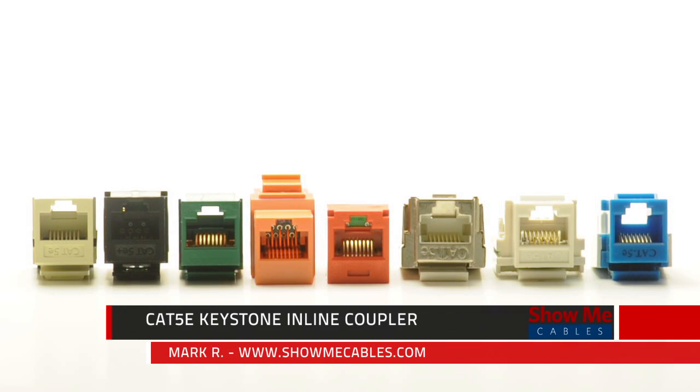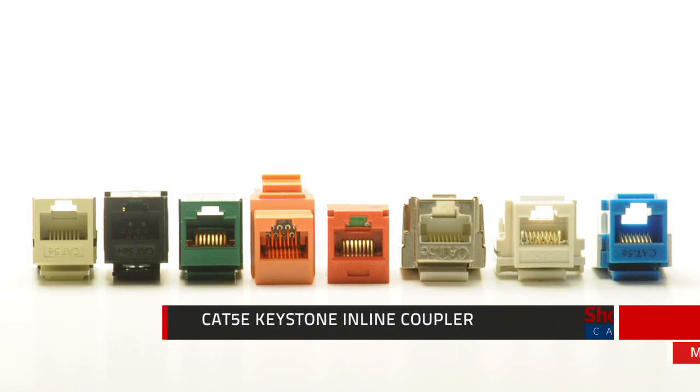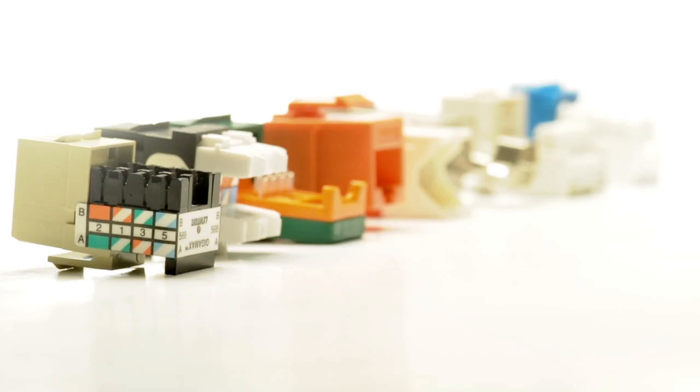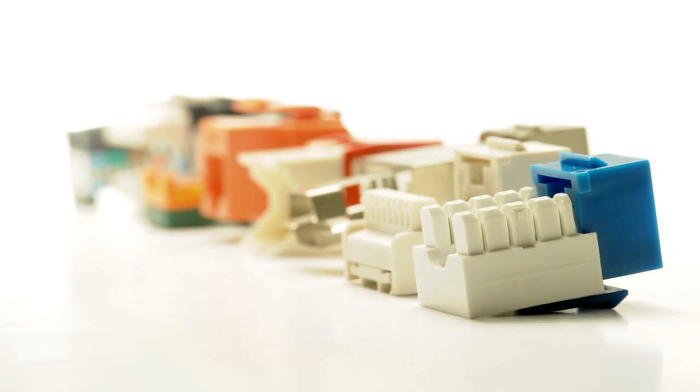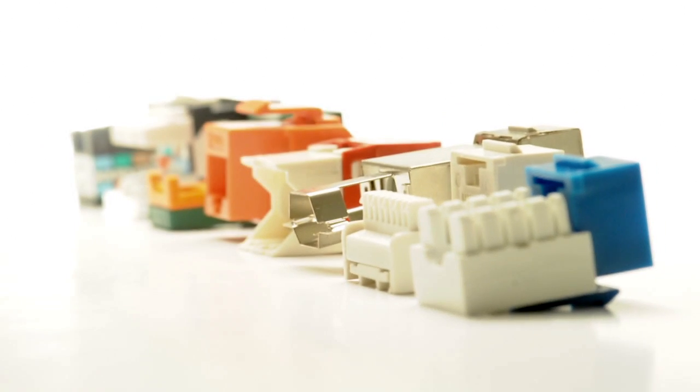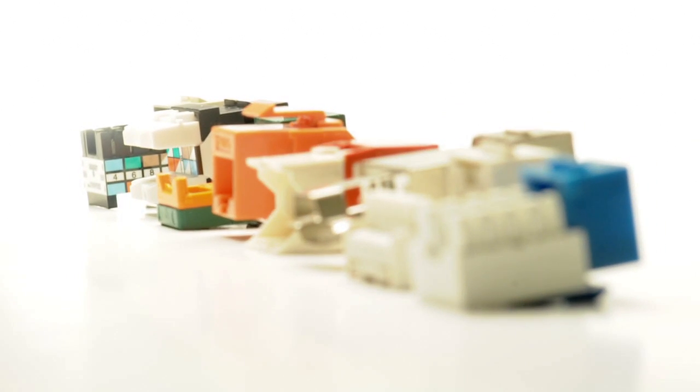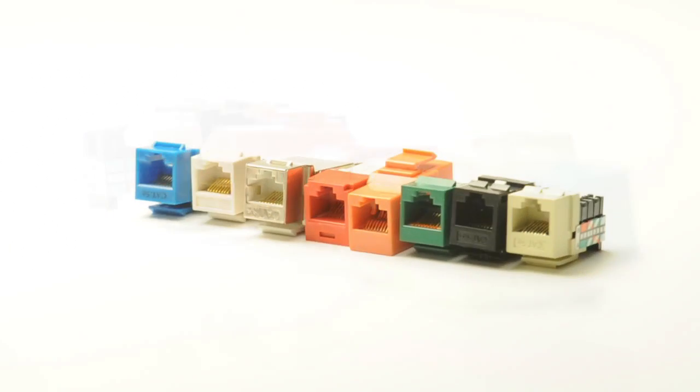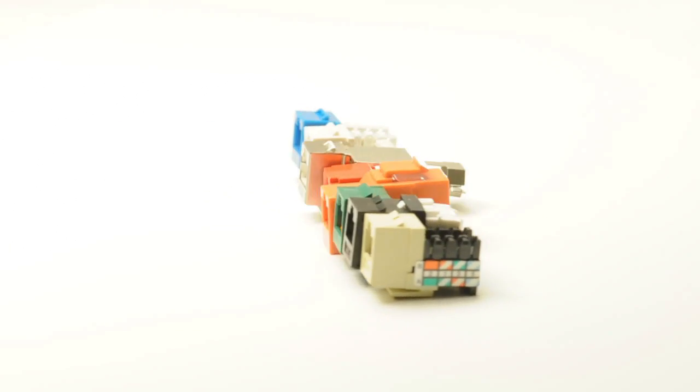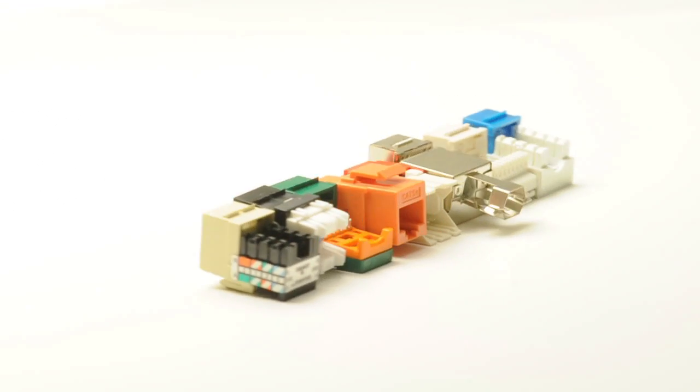ShowMeCables offers several different styles of Cat5e and Cat6 Ethernet networking keystone jacks with names such as Single Row, Dual Row, or Easy Style.